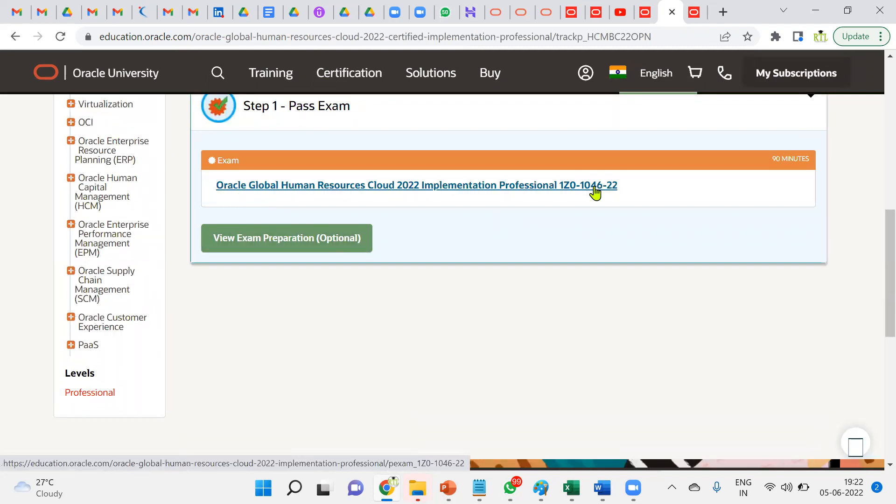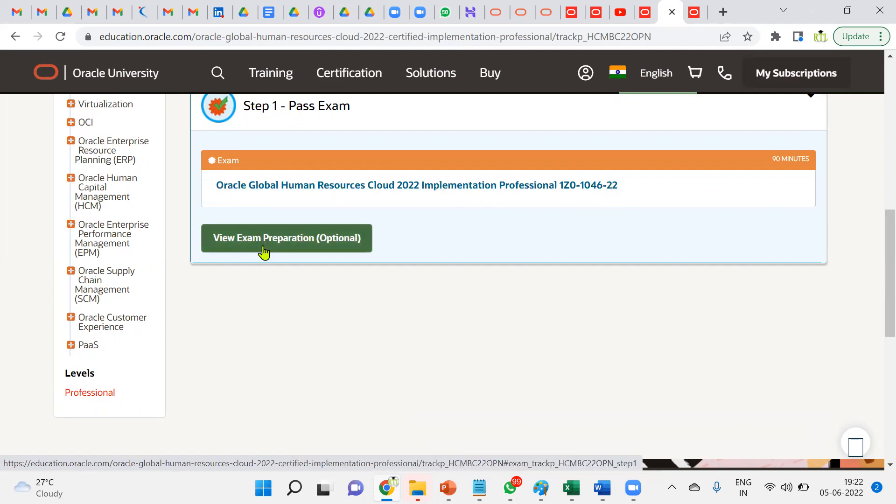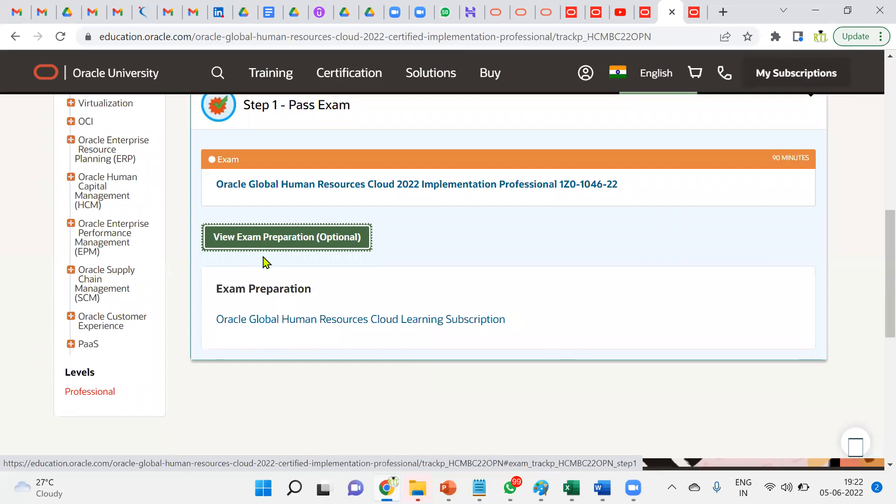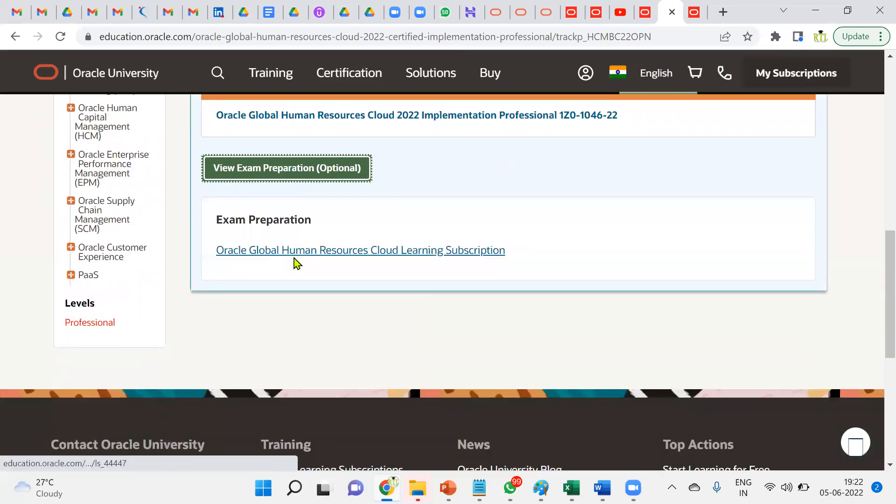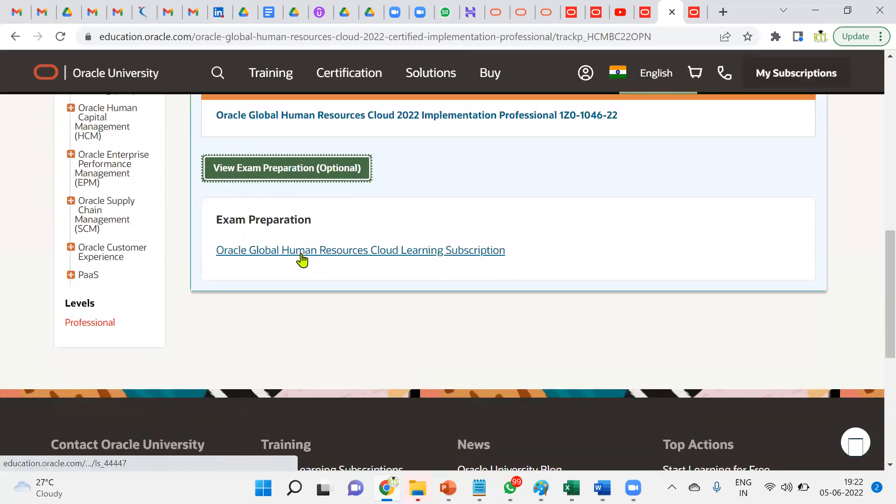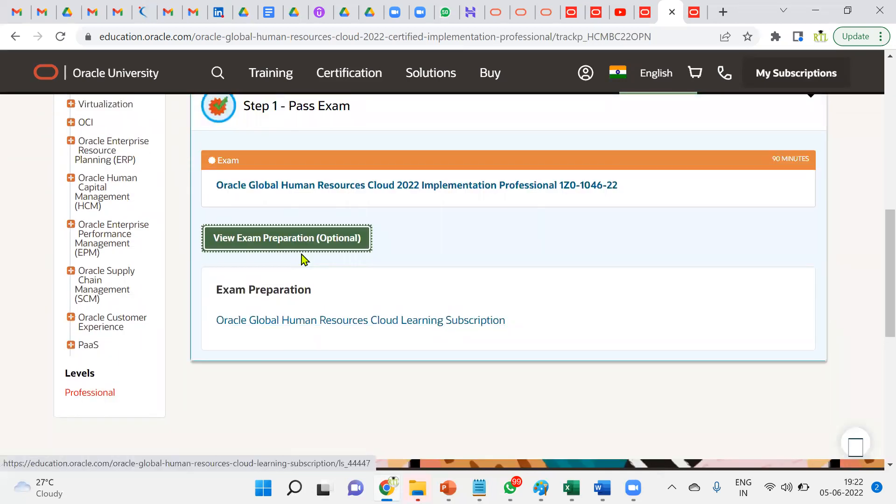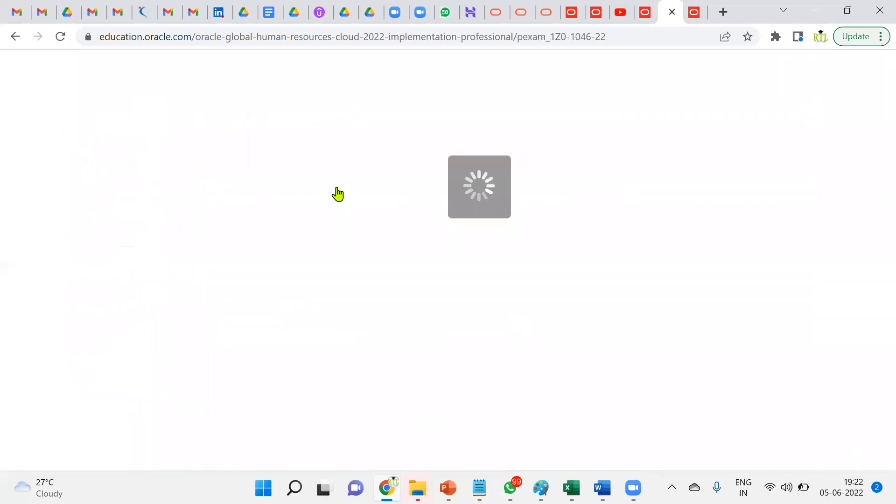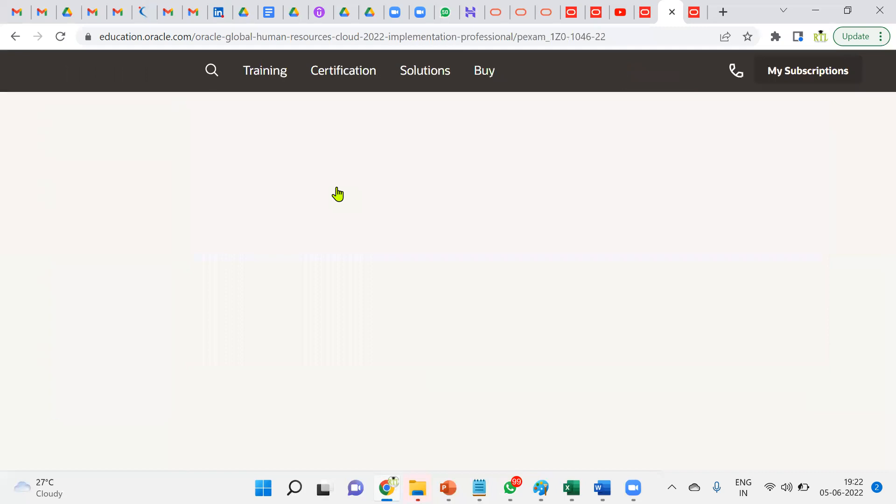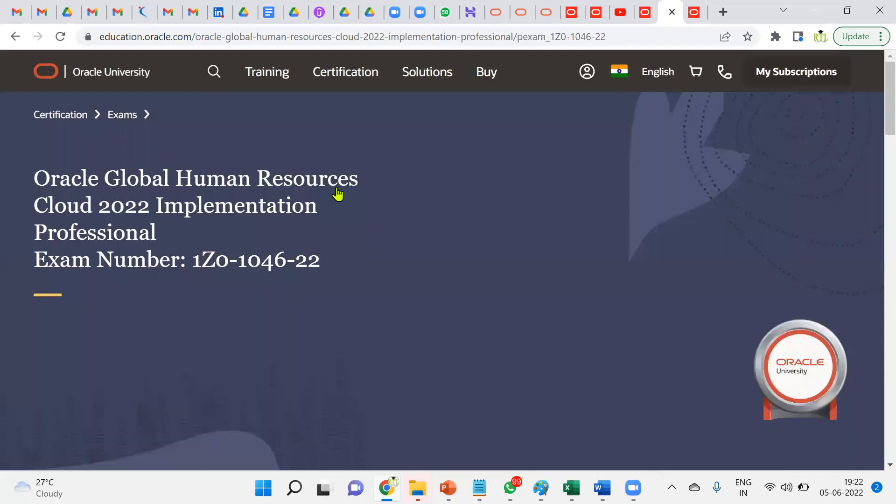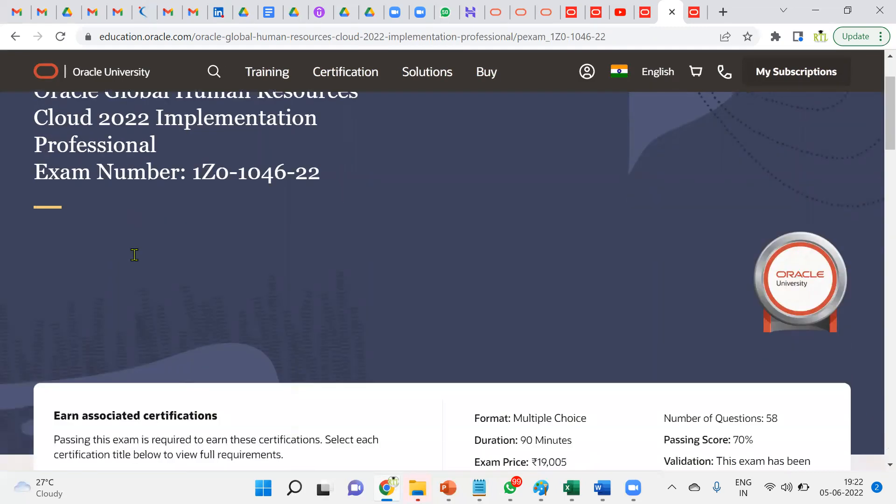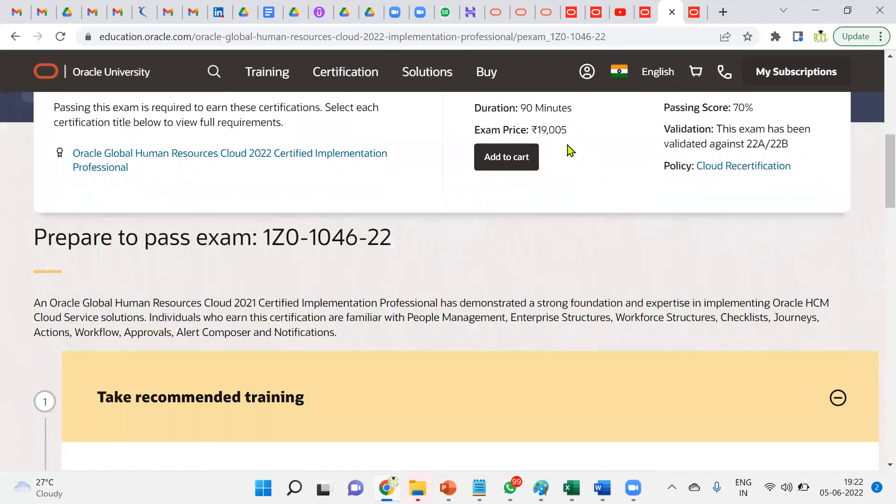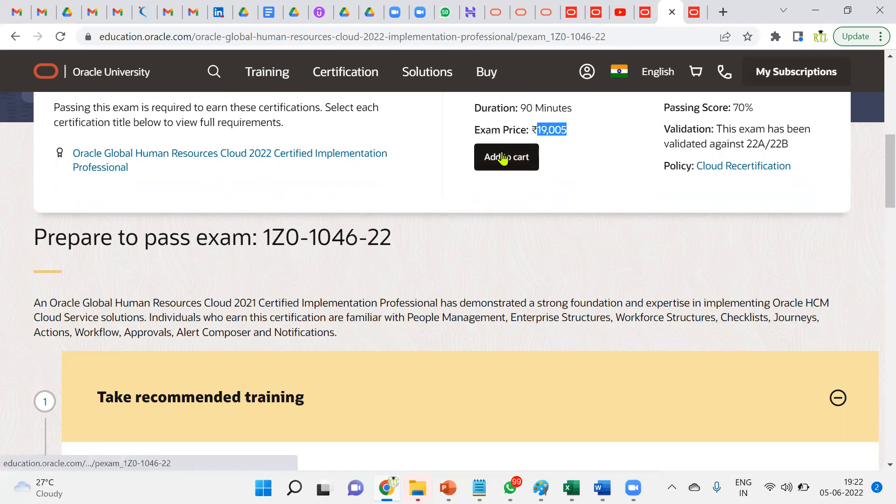We can see how to prepare for an examination: learning subscription, exam preparation—all these things can be done. When we click on this particular certification code, we can find the pricing details. This is the price we're supposed to pay—I think it's excluding GST. You can cross-check when adding to cart. Passing score is 70 percent, and it will be 22A and 22B—that's the upgraded version. We'll find the duration here.